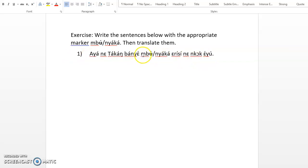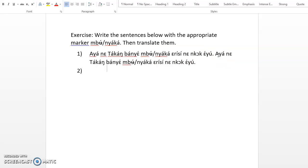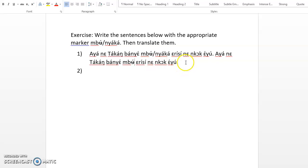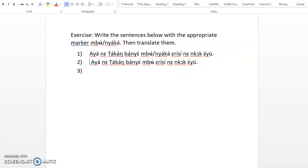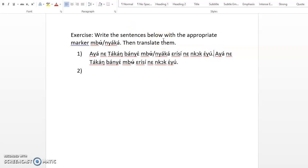It is mbὰ, not nyὰkὰ, so we correct it. It says Aya mbὰ ɗὰkὰng bὰ erisi nan nkὰp eyὺ. So that is right like that.